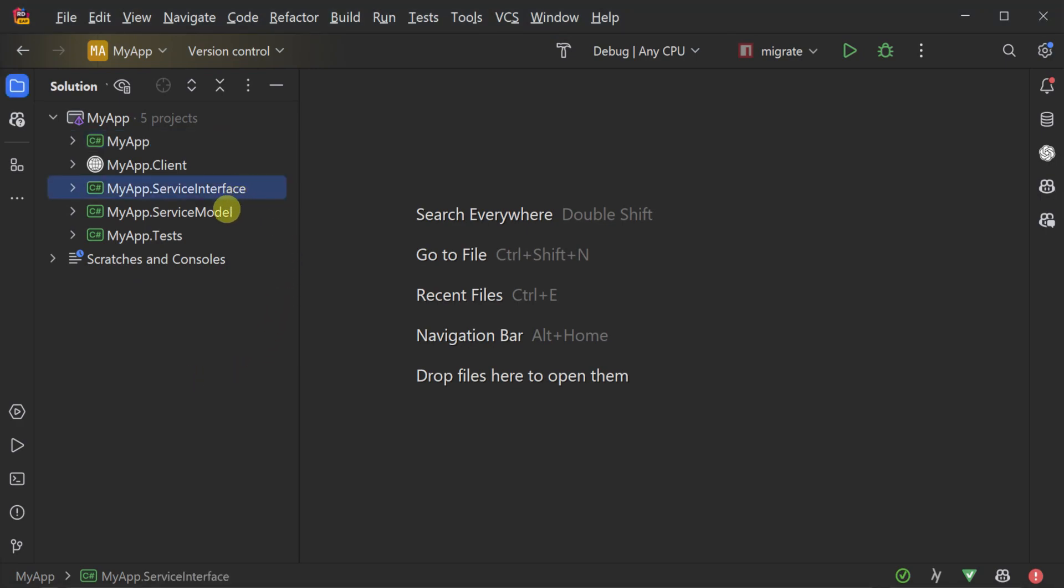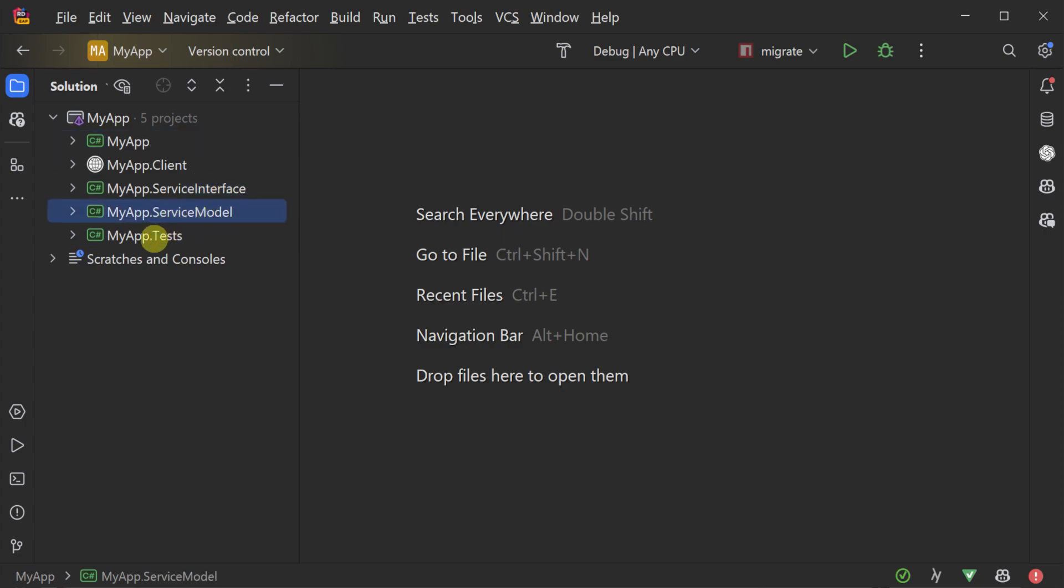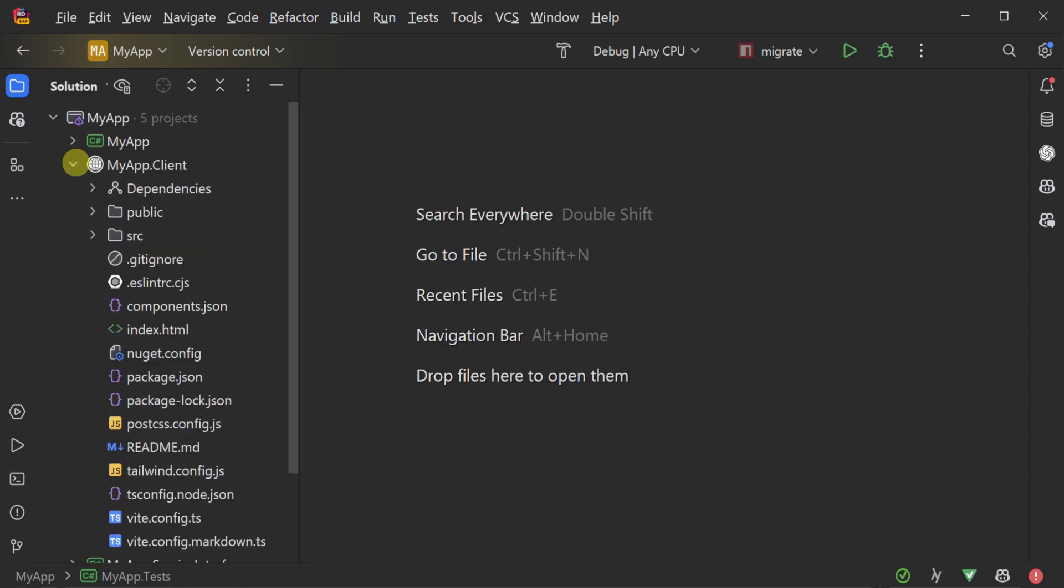And those are app host, service interface, service model, and test projects, along with a dedicated client project for your React application.